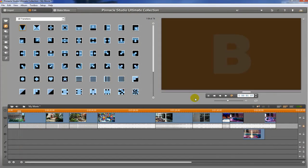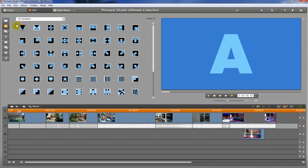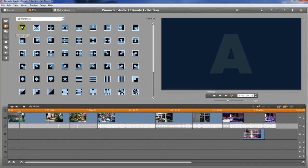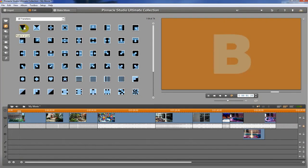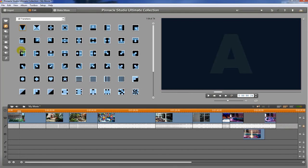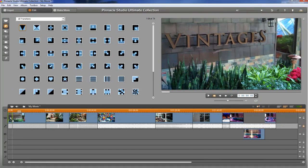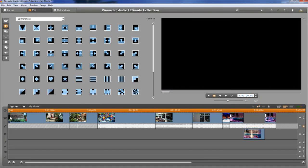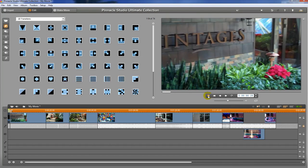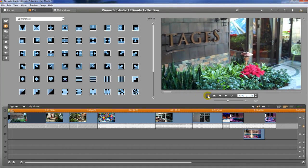Most often this transition is used at the very beginning or the very end of a movie. So if I take it and drag it down here to the very start, then it's going to fade up from black and right into my video, just like that.